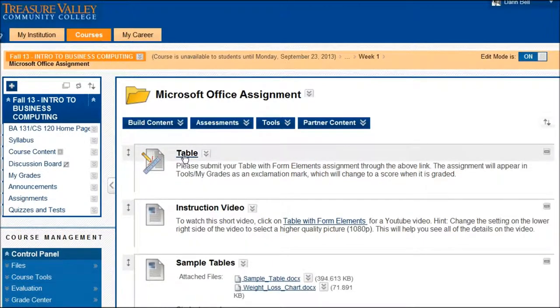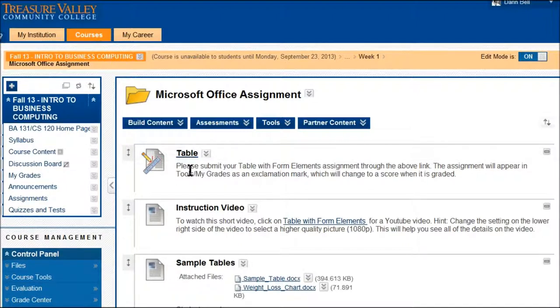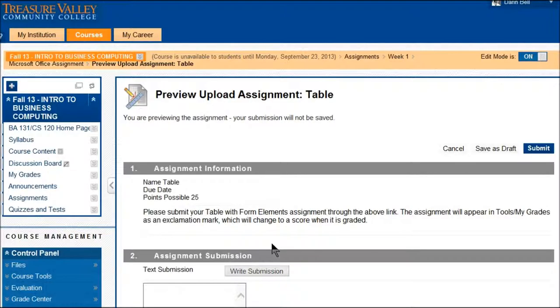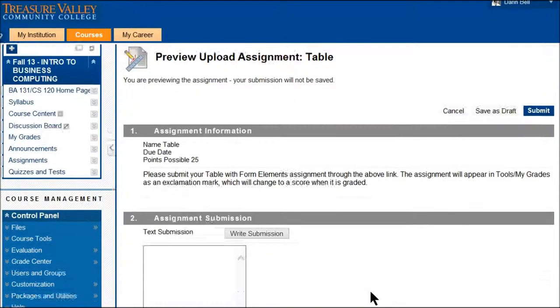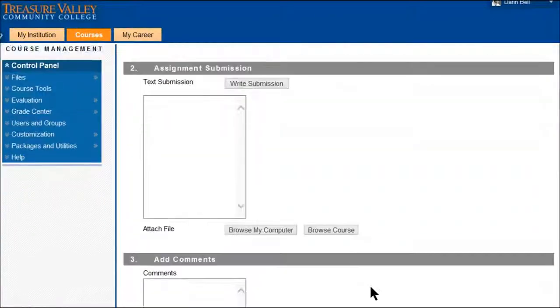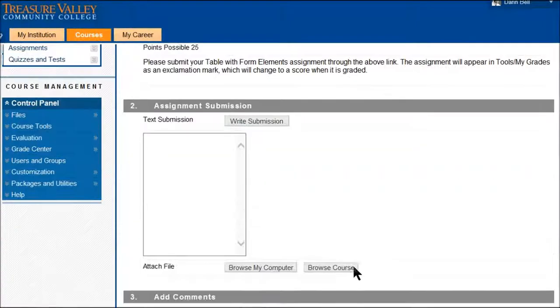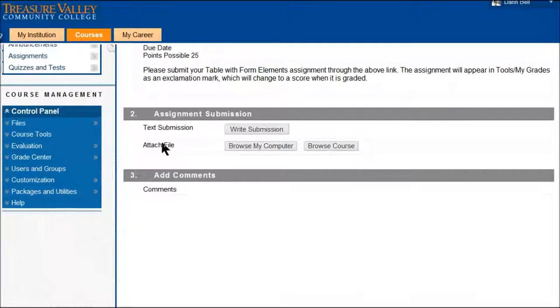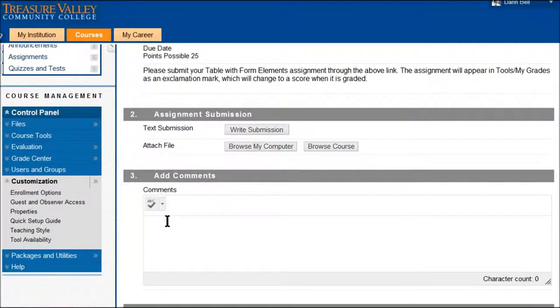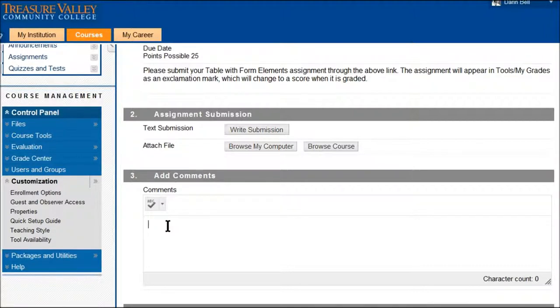So what I can do is I can click on the name or title of that and this is where you submit. It says right here, please submit your table form elements. So I'm going to click on that, it's going to pull up a screen where I can write any comments.